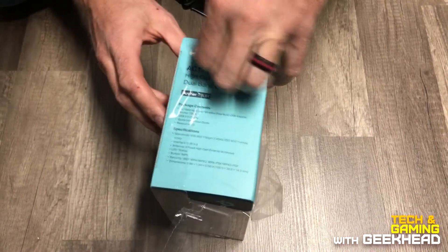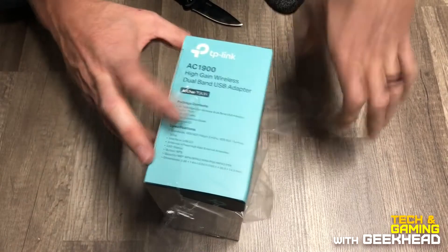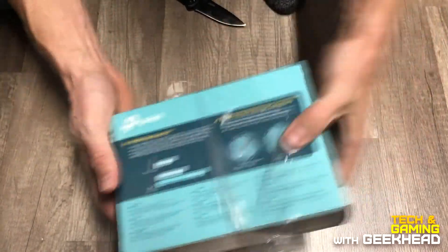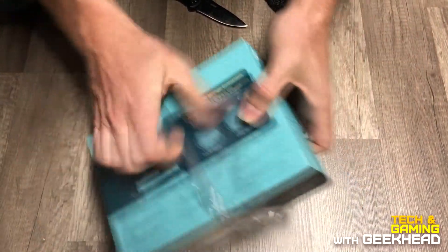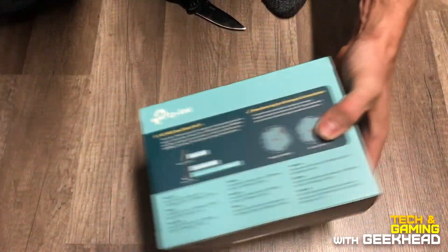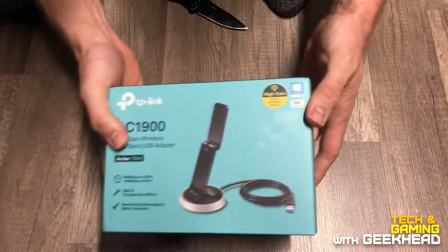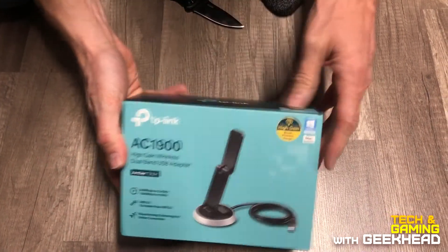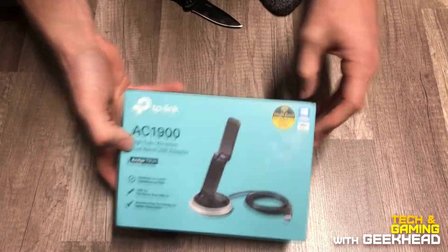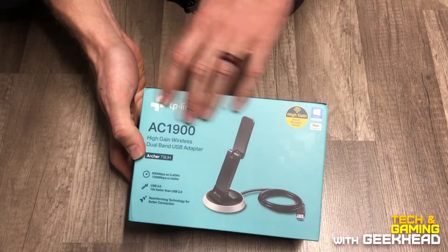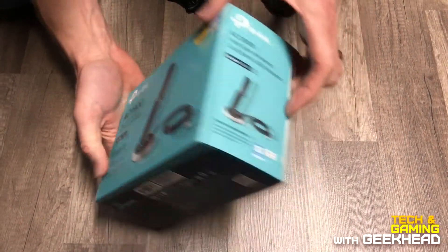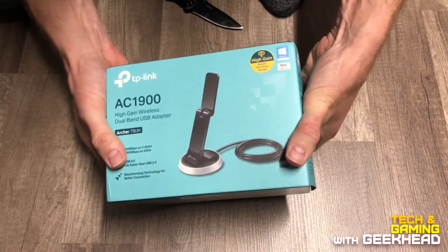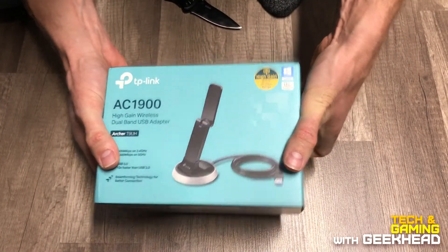So I wanted to get a wireless adapter, fairly inexpensive, that can have some decent speeds with my ASUS ROG GT-5300 wireless access point.